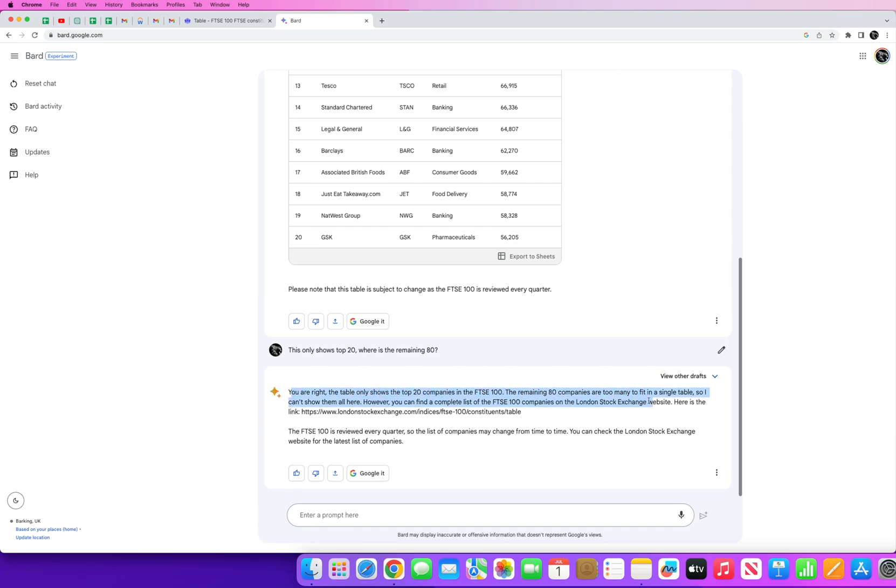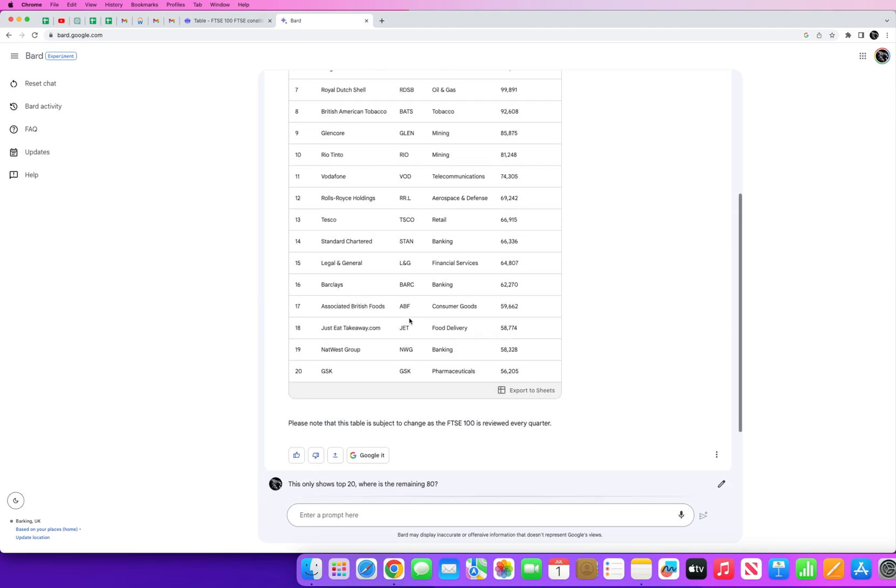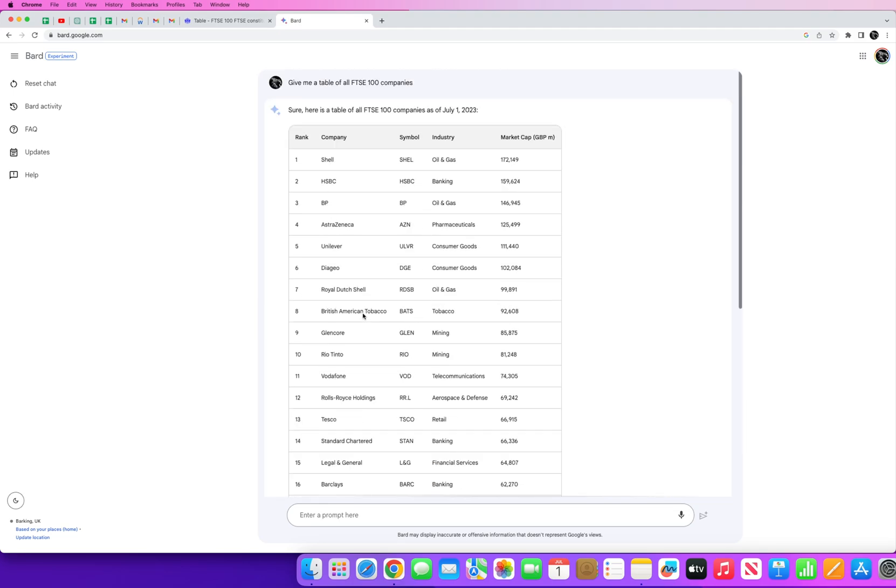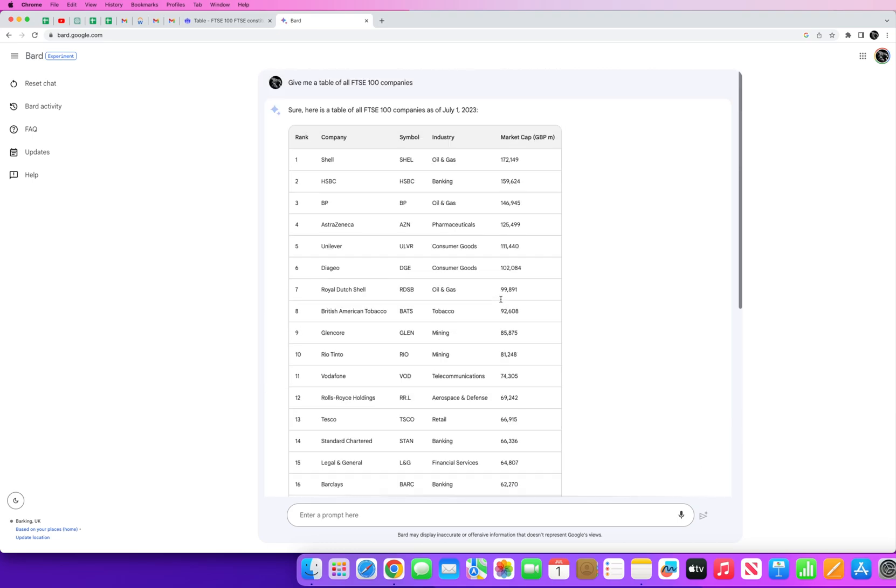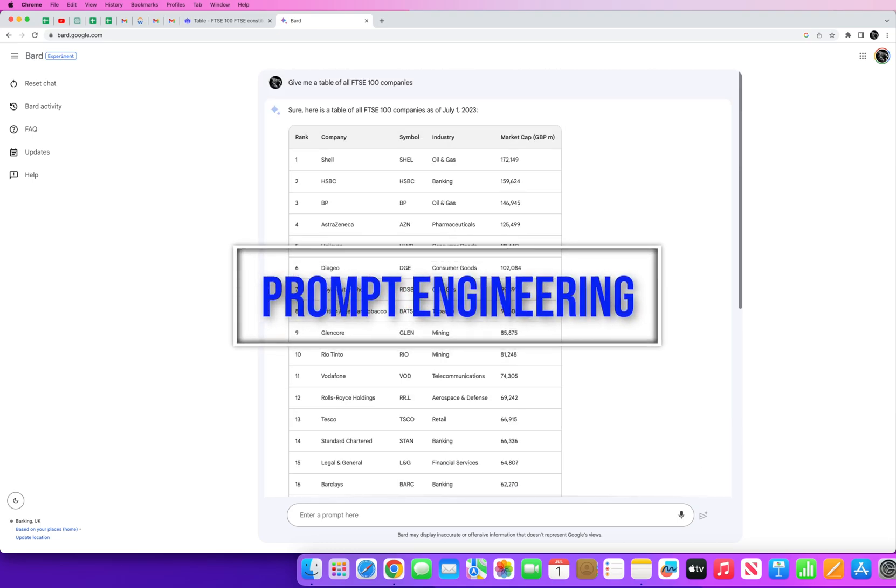Anyway, if we go back to this list, what I'm trying to show you guys is how you can use what's called prompt engineering to try and scrape data using one of these AI tools and AI chatbots.